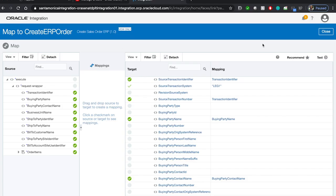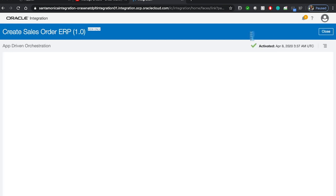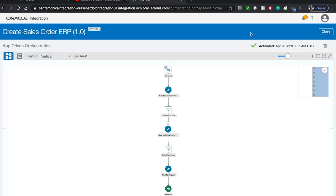Once you're done placing all your conditions into the integration flow and you're happy with the way the data is being mapped, you can easily just turn on your integration and then test it out and it will be ready to use.